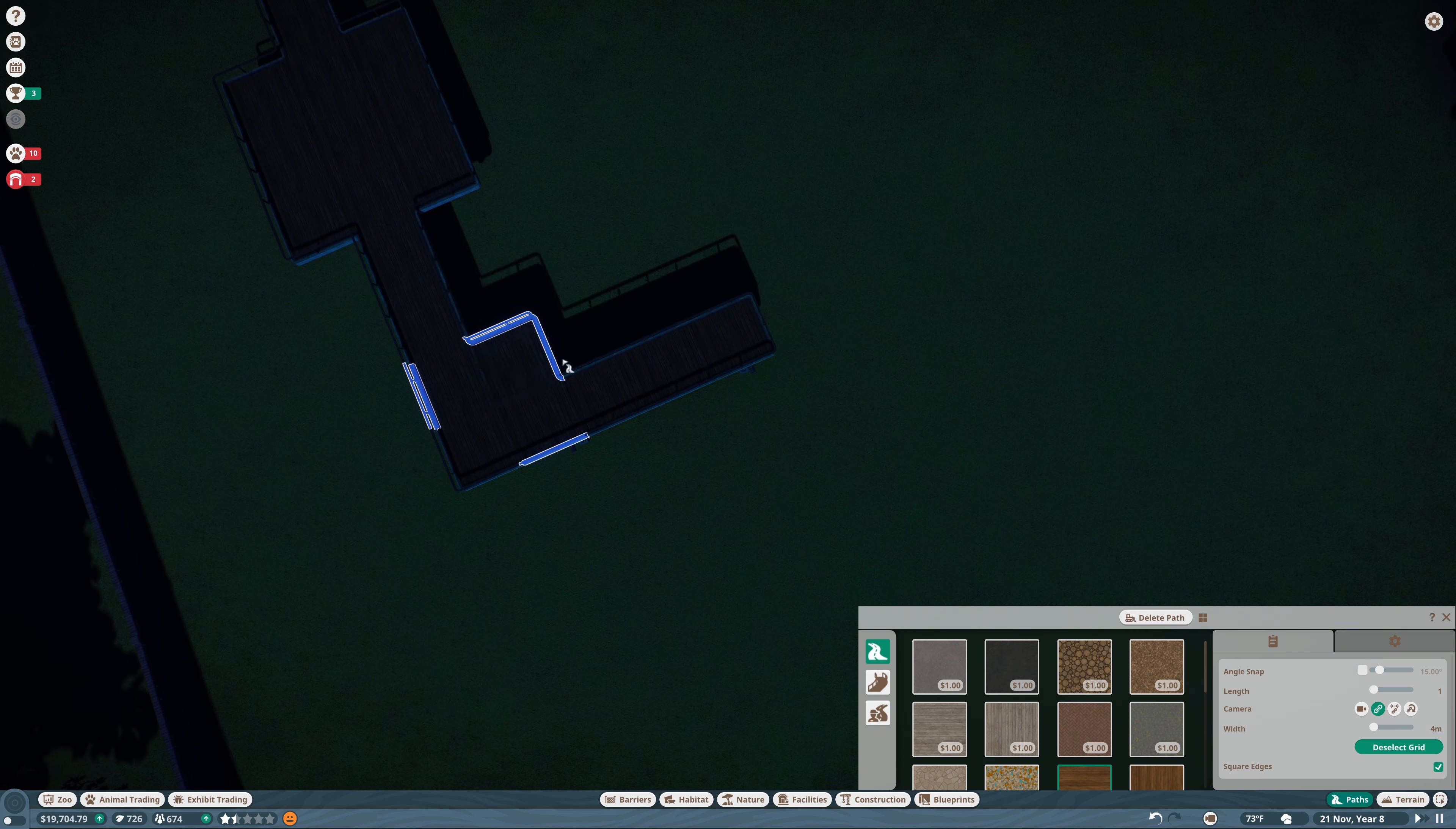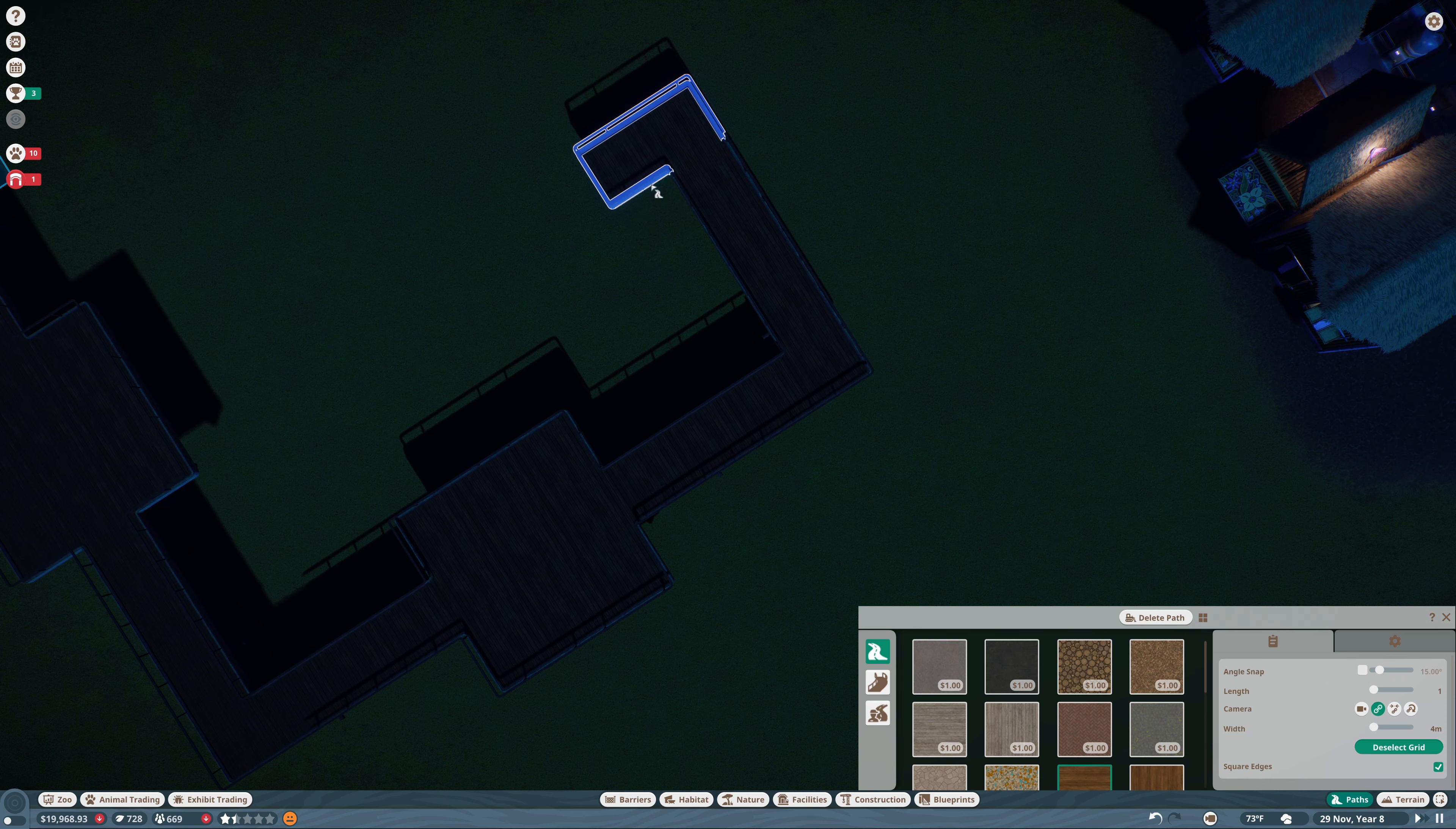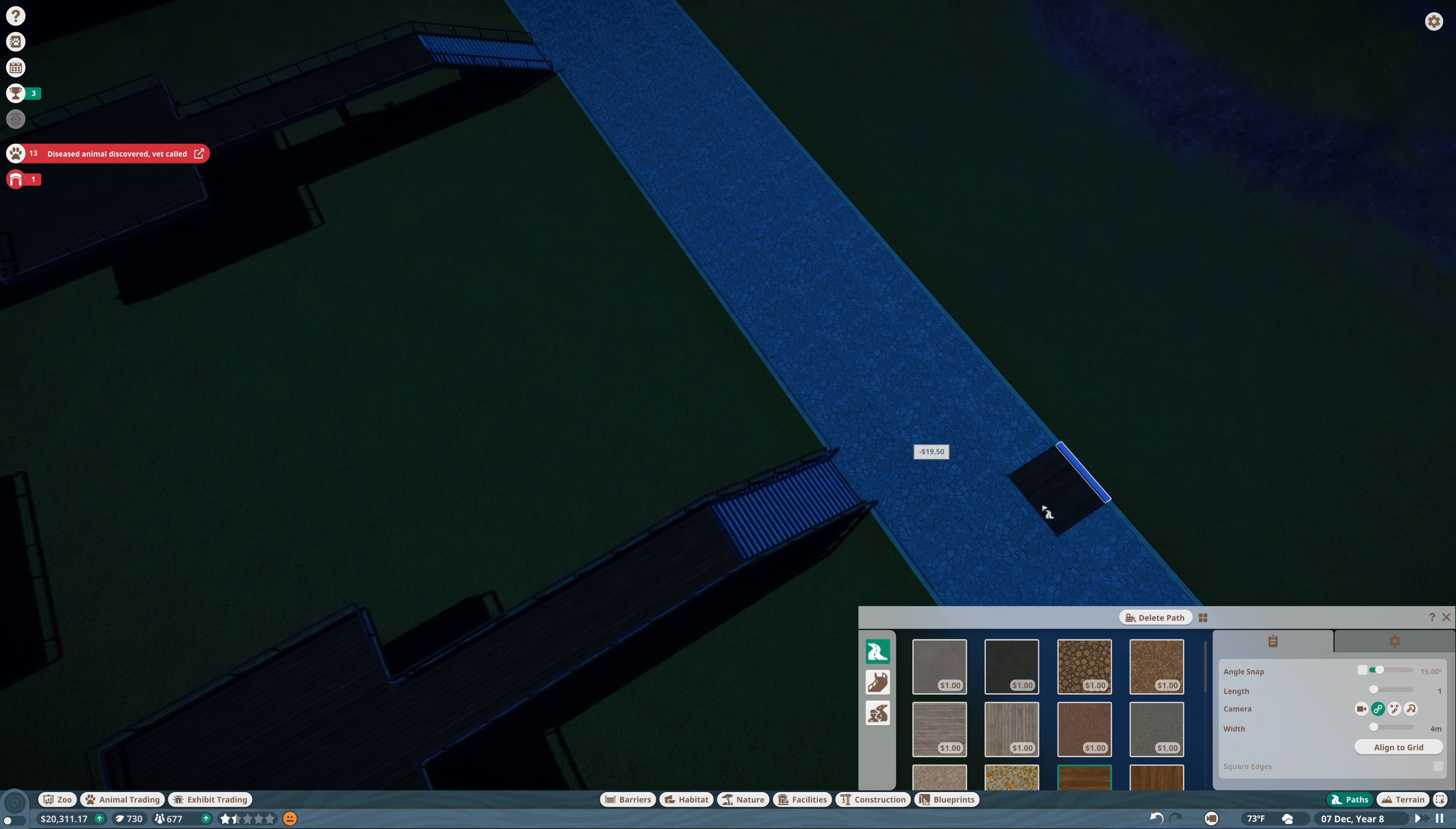We're going to just bring this in quite a ways because it's going to be a lookout for a way to see the exhibit. I'll make it wider and come out a little bit more, measuring the distances to make them even on both sides.